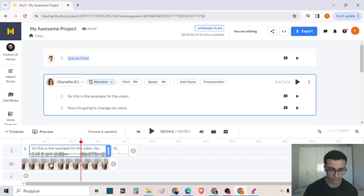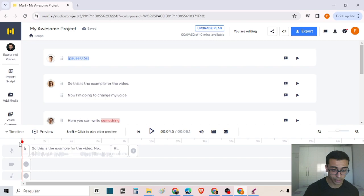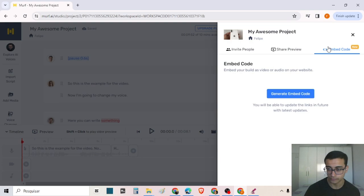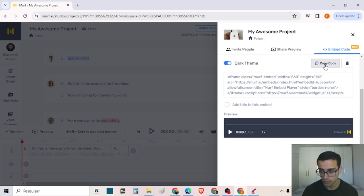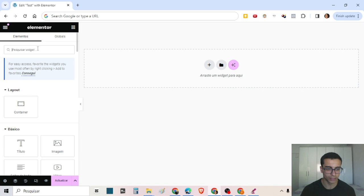You can even create an embed code to put in your website. I will delete the image and show an example of using the project preview in your website using Elementor. I will create an embed code, choose the dark theme — as you can see, this is the preview — and copy the code. Inside Elementor, I can search for an HTML widget and put it there.